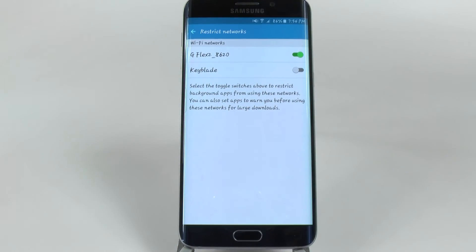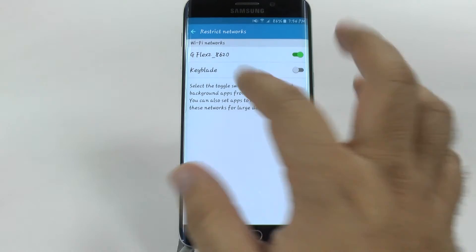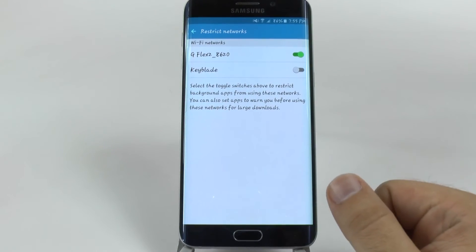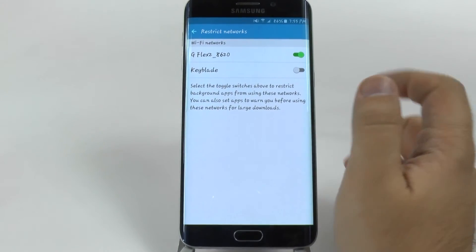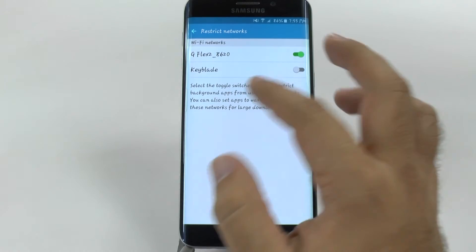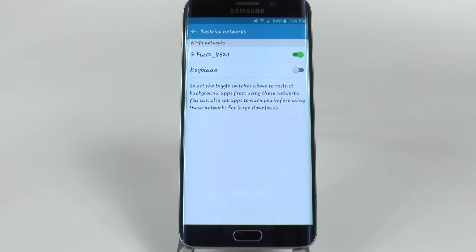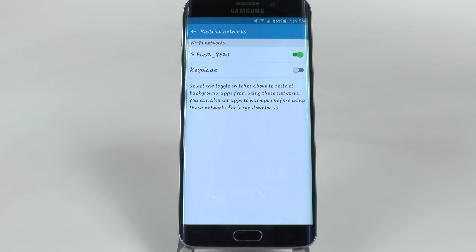This allows you to restrict certain Wi-Fi connections, such as a random one I went on one day, and now it's restricted so that it will not try to download any large files on these networks. This makes it so it won't automatically try to download big files in a weak Wi-Fi signal area.